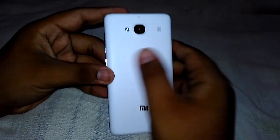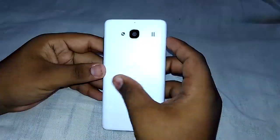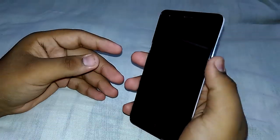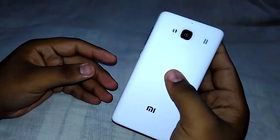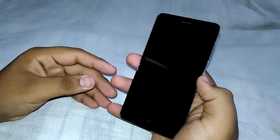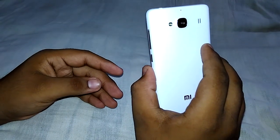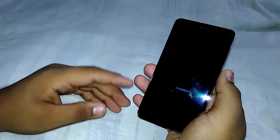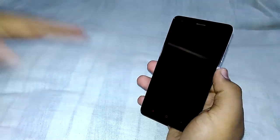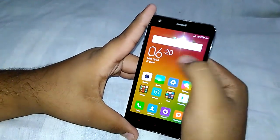Hi guys, this is Kvoj Joshi from KG Tech. Today I have my Redmi 2 Prime here, and in this video you will watch how to root your Redmi 2 Prime and how to flash a custom recovery on it. So without wasting time, let's get started.